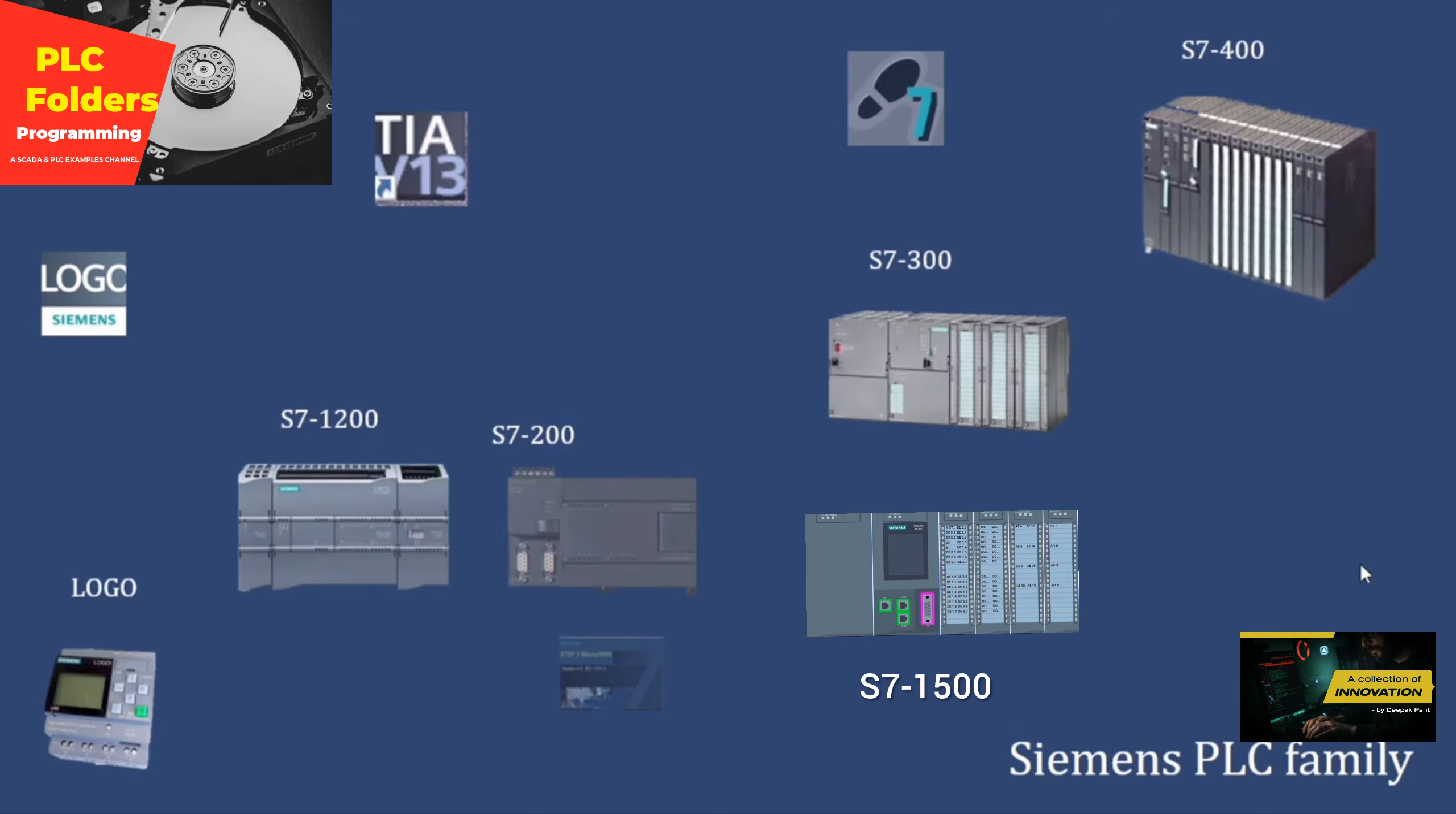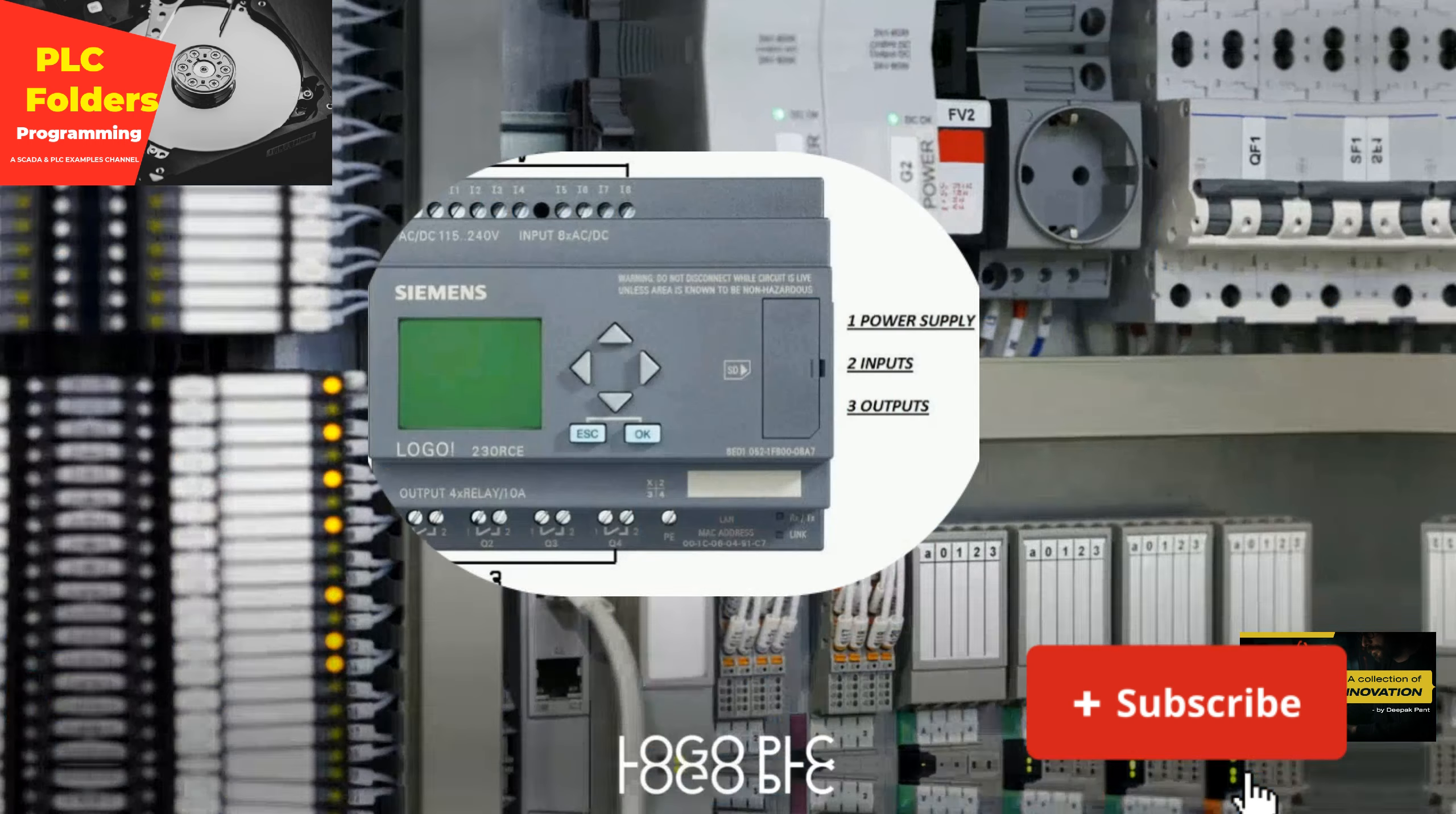Ever wondered about the different Siemens PLC models and their pros and cons? Well, today we're diving into the world of programmable logic controllers, or PLCs for short, and we're focusing on a big player in the industry: Siemens.